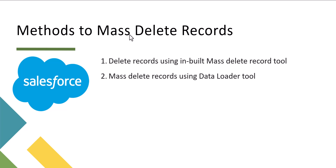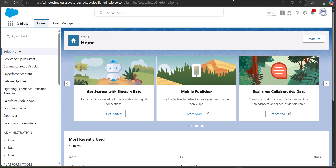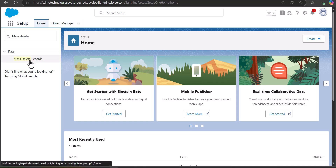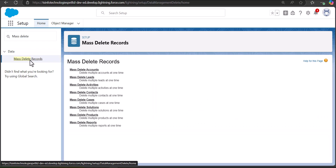Let's get started with the first method, where we will delete bulk records using the inbuilt Mass Delete Records tool. I have logged into my Salesforce org and I am on the Setup page of Salesforce Lightning. From here, navigate to the Quick Find box and search for and select Mass Delete Records. Under the Data heading, select Mass Delete Records.